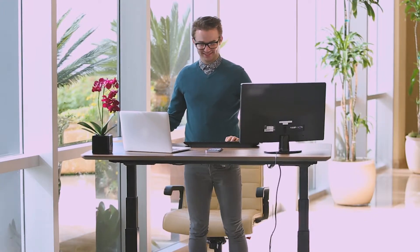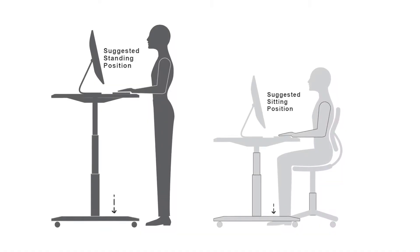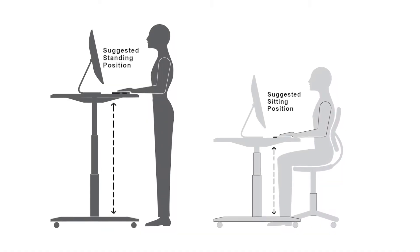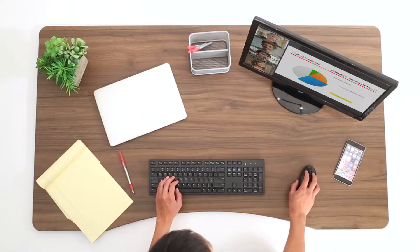Desks can be adjusted to any level between their minimum and maximum height for optimal comfort. For the most ergonomic benefit, we suggest lifting the table to elbow height.